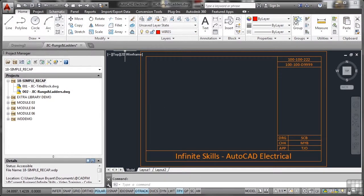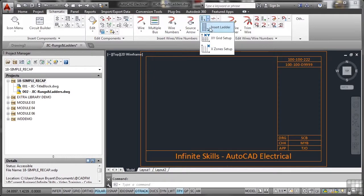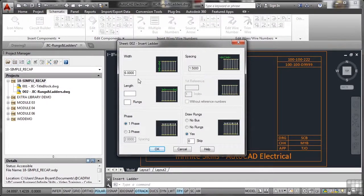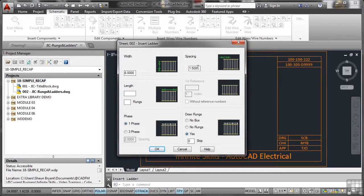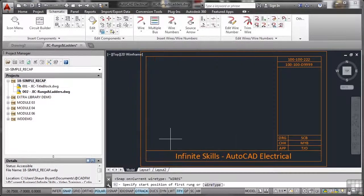So back to the schematic tab there and we're going to go to ladder. And we'll set the ladder there so the width is six. That's the actual depth of the ladder. The spacing between the wires is 1.5. And I want, say, six rungs. So as soon as I tab that, it updates with a length for me. So I can OK that.